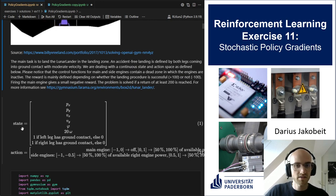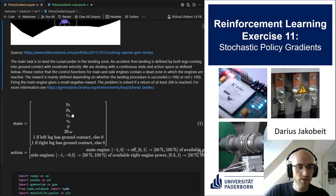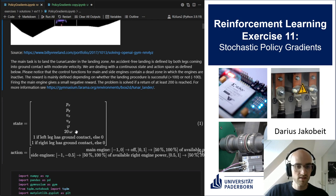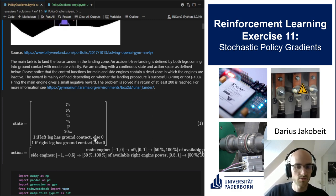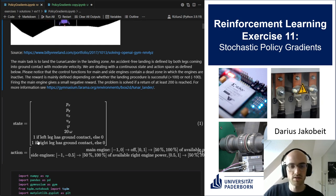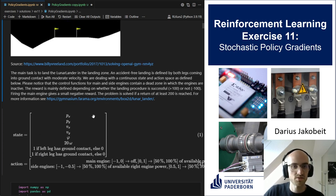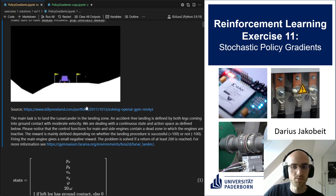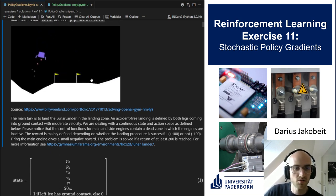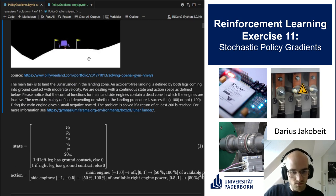The state space is continuous. We have the x and y positions of the lunar lander, the velocities in x and y direction, its rotational angle, its rotational speed, and also two binary values which are zero if the respective leg of the lunar lander has no contact to the ground, or one if it has contact. So we know whether we have hit the ground or are close to landing at the right spot.